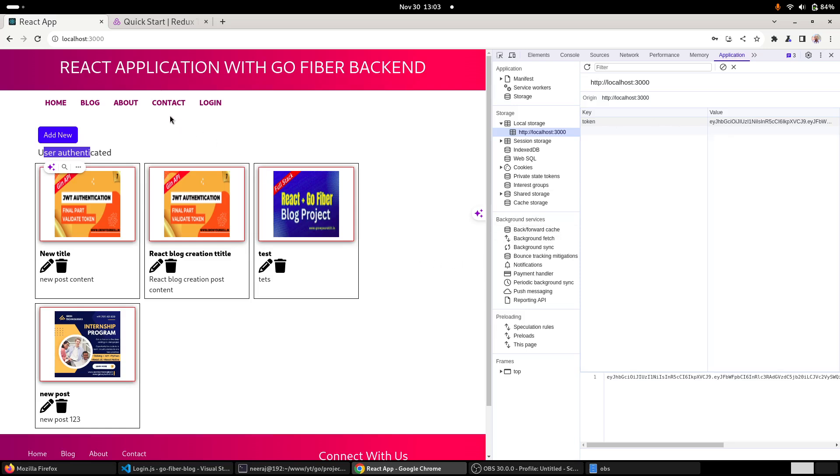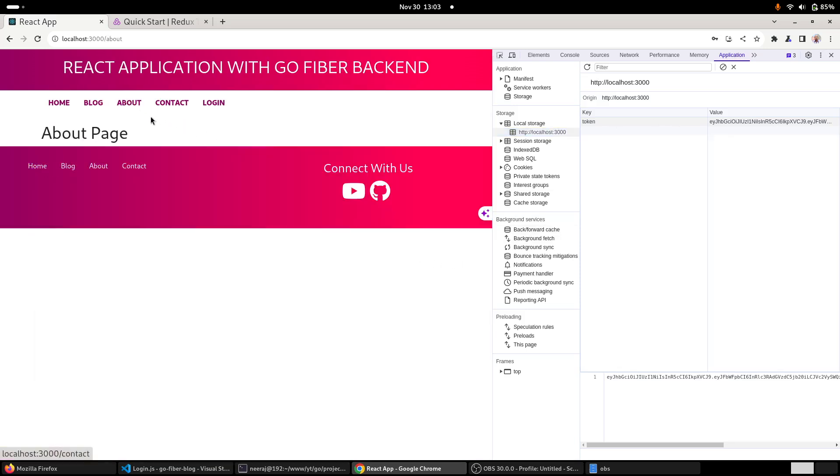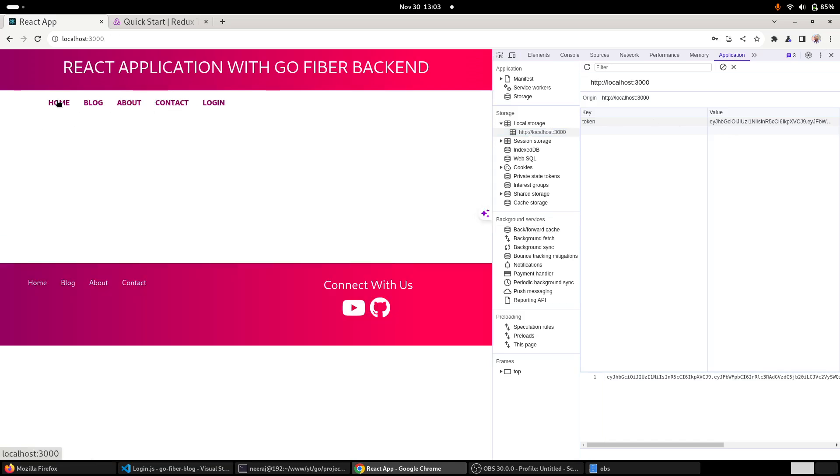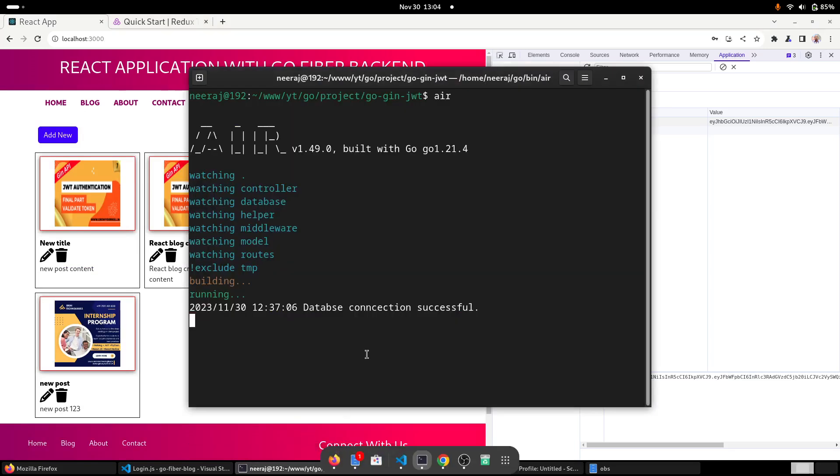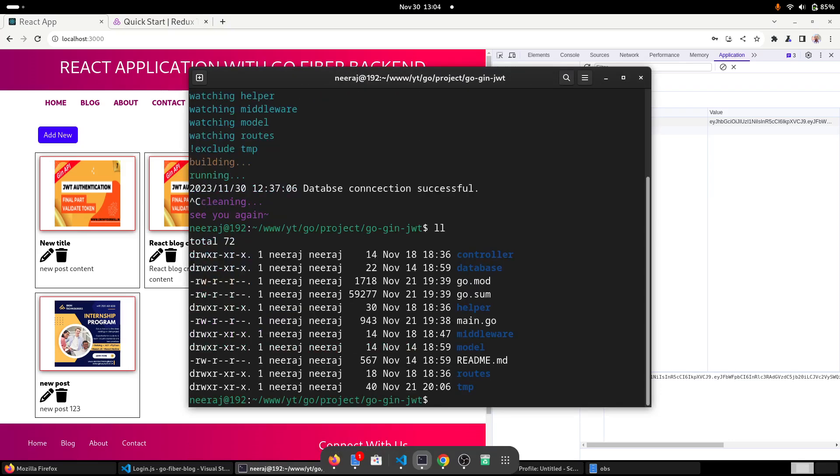But what if I traverse to some other pages, like about page, contact page, or homepage? How can I get what the username was or what the user email ID was? First, let us also very quickly - our API is running. Let me do this very quickly.